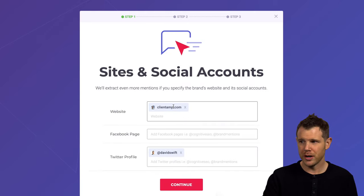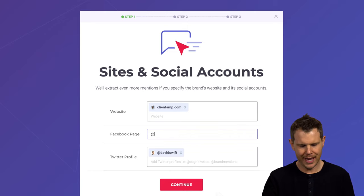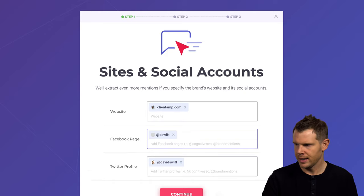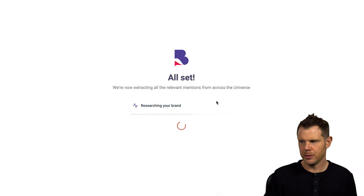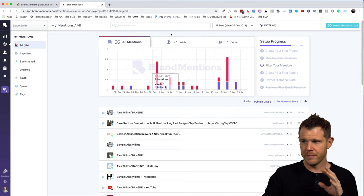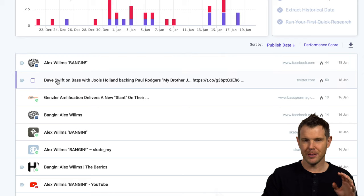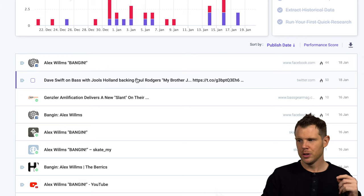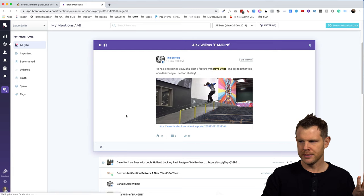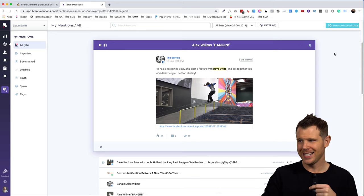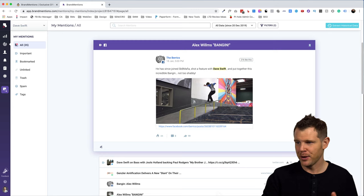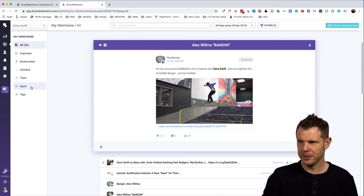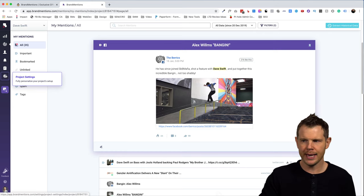Now, once again, it was smart enough to find my work website. Right here is client amp and it found my Twitter profile. I will go ahead and add in my Facebook profile as well. We'll go ahead and hit continue. I will monitor worldwide. Why not? And it's going to go ahead and do that setup just like we saw before. Alright. So my first group of mentions have pulled in. There's 36 different mentions and you can see that they're almost all about either that bass player I mentioned. Here's Dave Swift on Jules Holland. And if I click on, let's say this, Alex Willems banging. This is a skateboard video featuring Dave Swift. Now, obviously, I don't want to know anything about these. In fact, I don't really want to monitor my brand because I don't really promote myself as a personal brand. But if I did and I wanted to filter out these guys, there are definitely ways to do that.